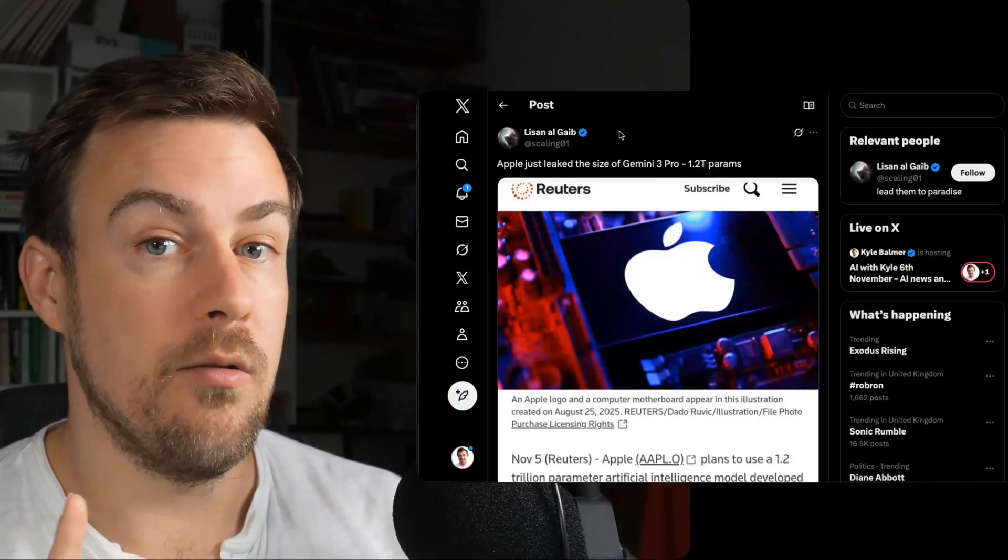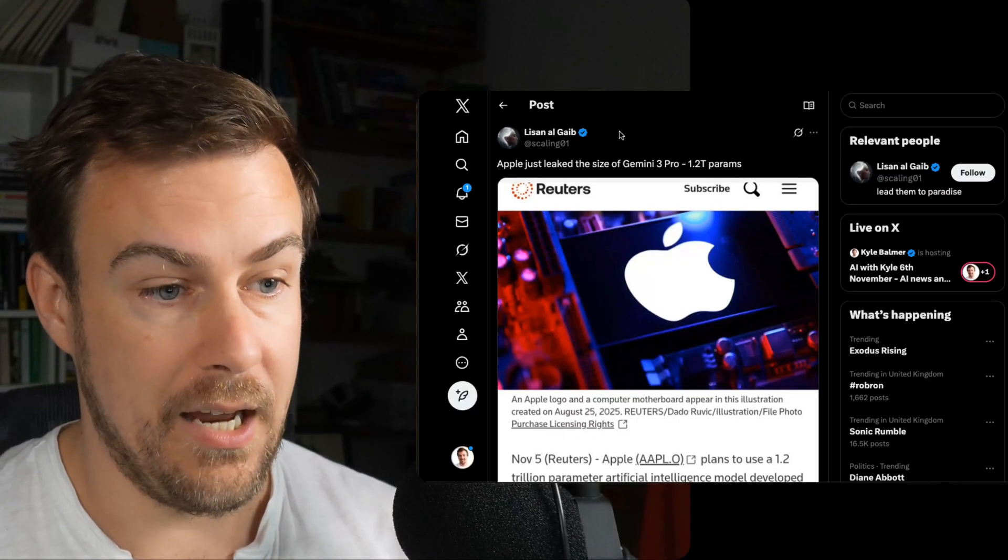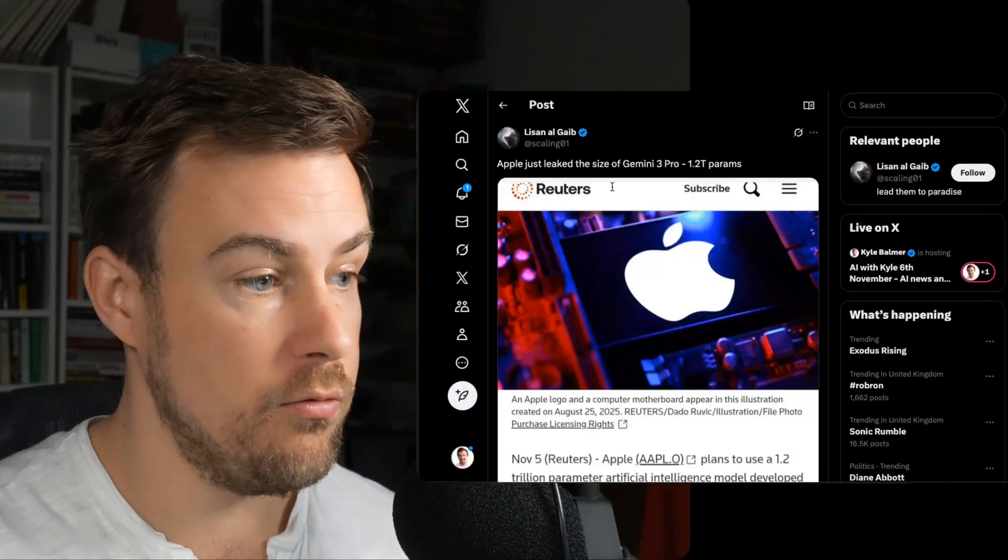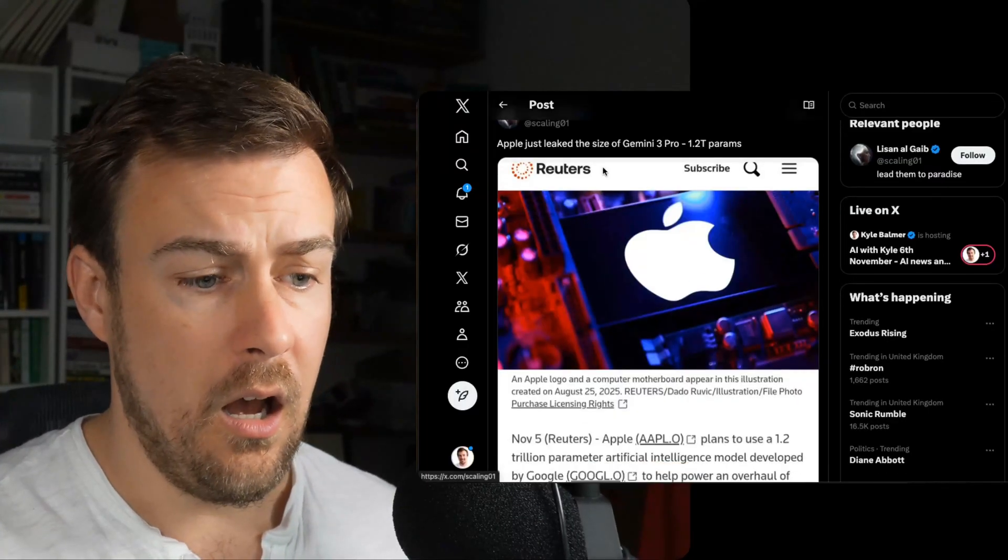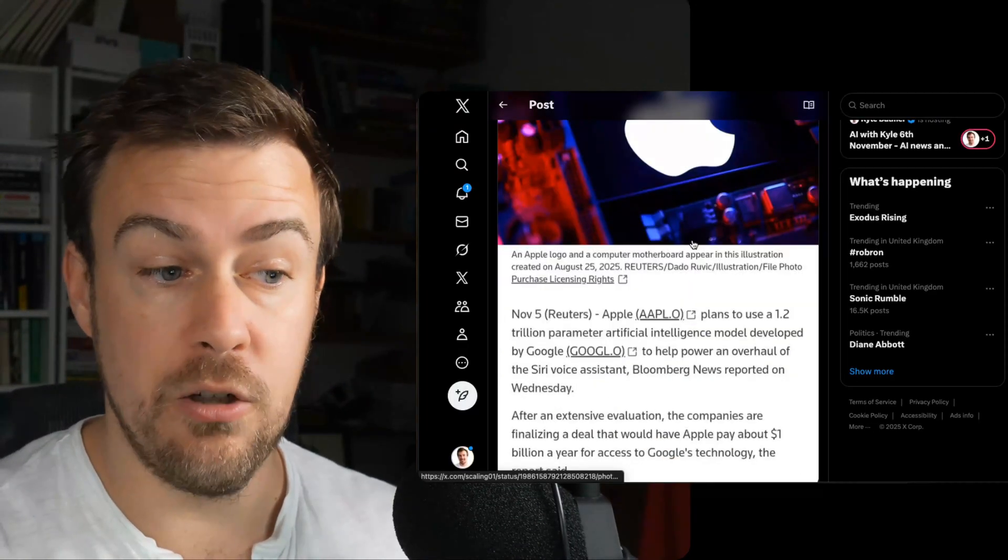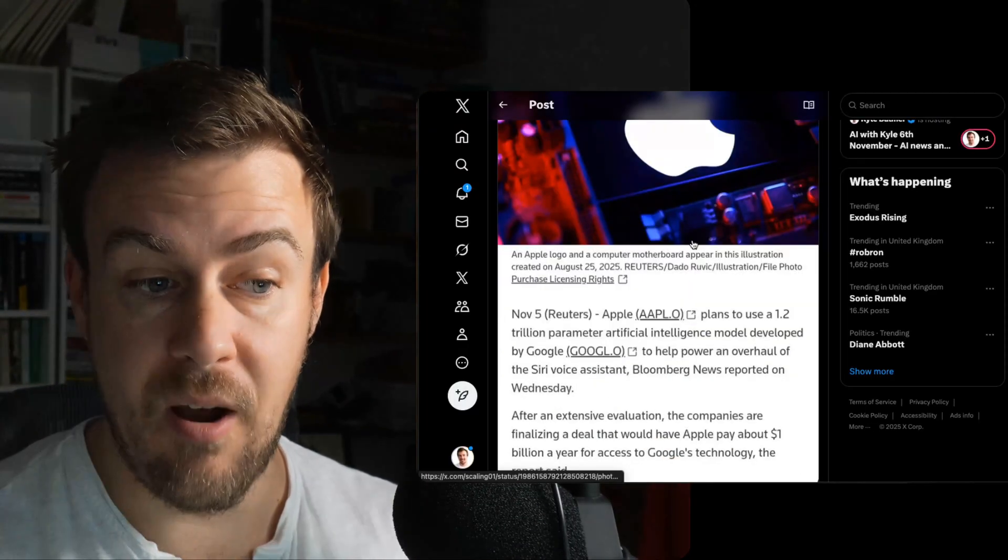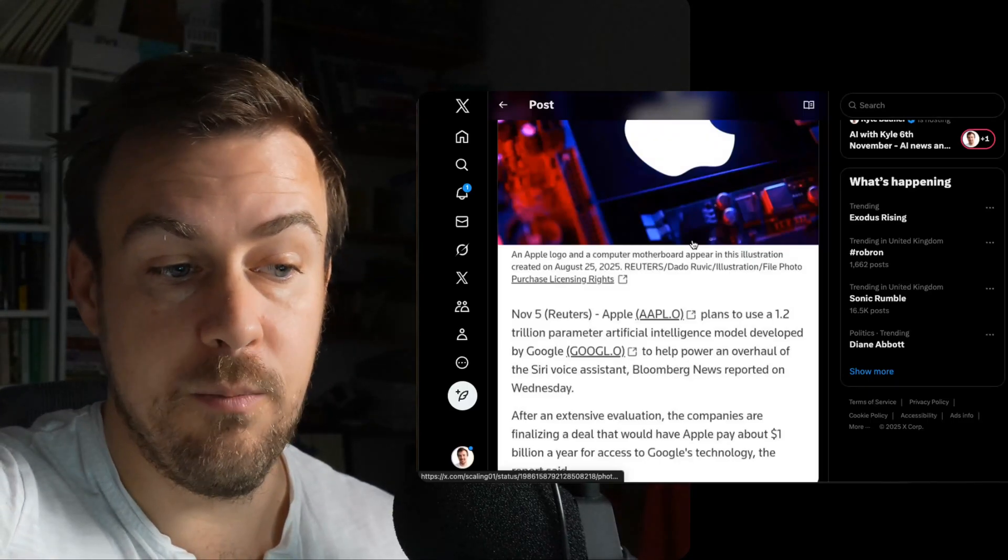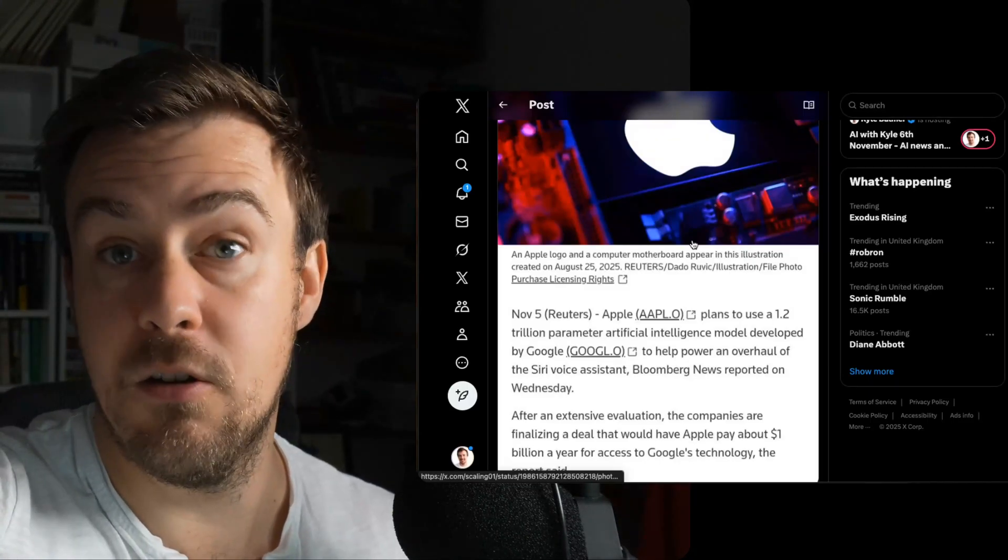Instead, they're going to be using Google. Reuters put out an article saying Apple plans to use a 1.2 trillion parameter artificial intelligence model developed by Google.